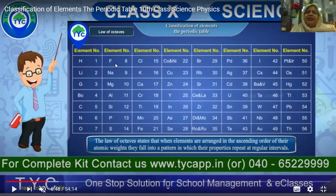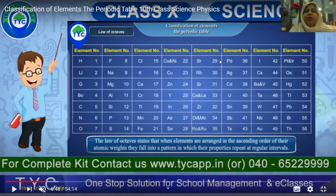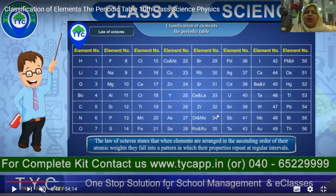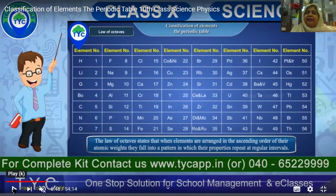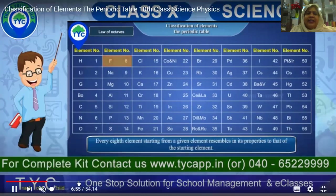Then chlorine becomes the eighth element after fluorine, then bromine and so on. The elements were arranged so that after every eighth element there is a regular change and the properties are the same. That is why it became the Octave theory, which became very popular. To a greater extent he could arrange elements with similar properties, starting from hydrogen onwards, presented along horizontal rows.